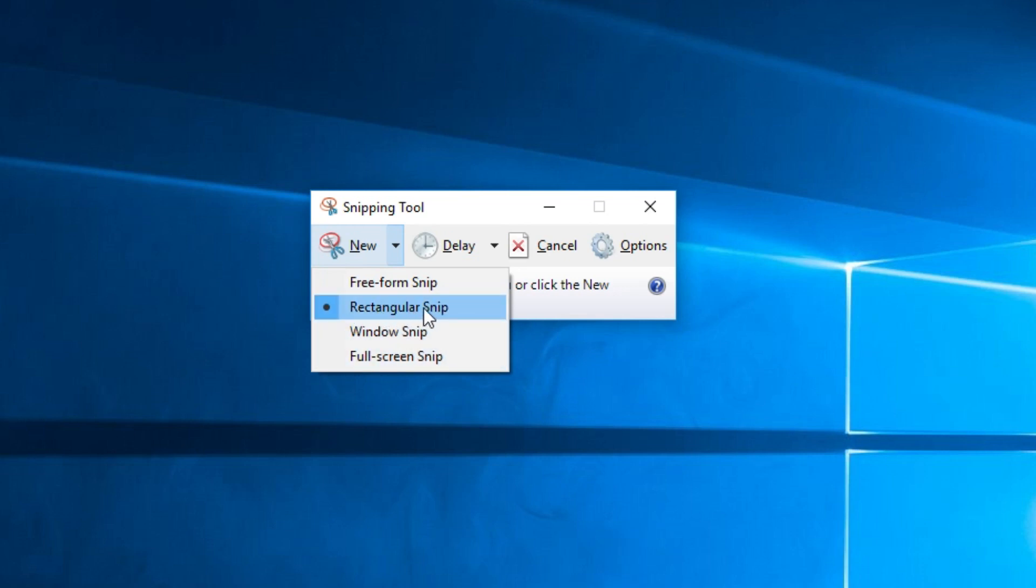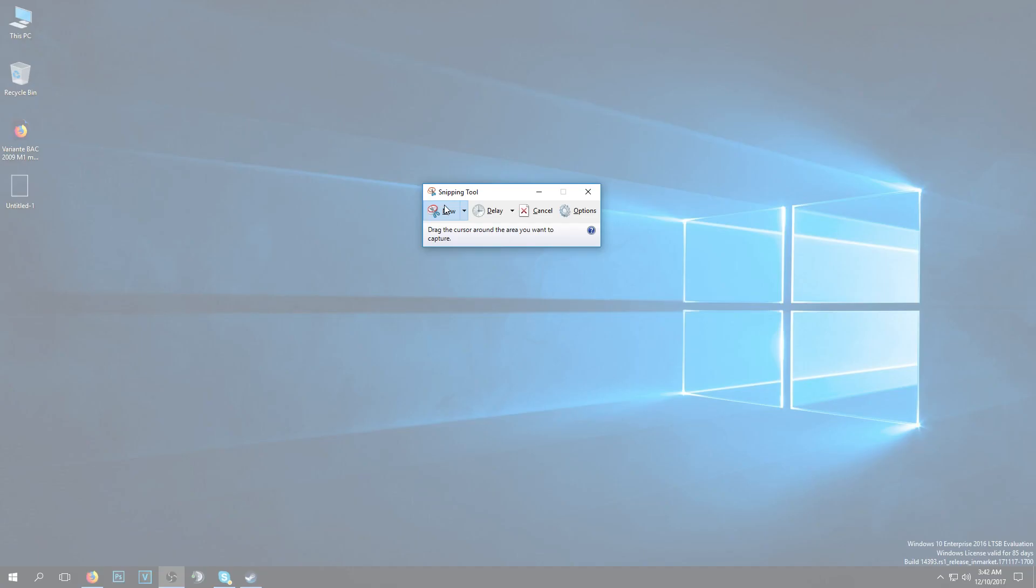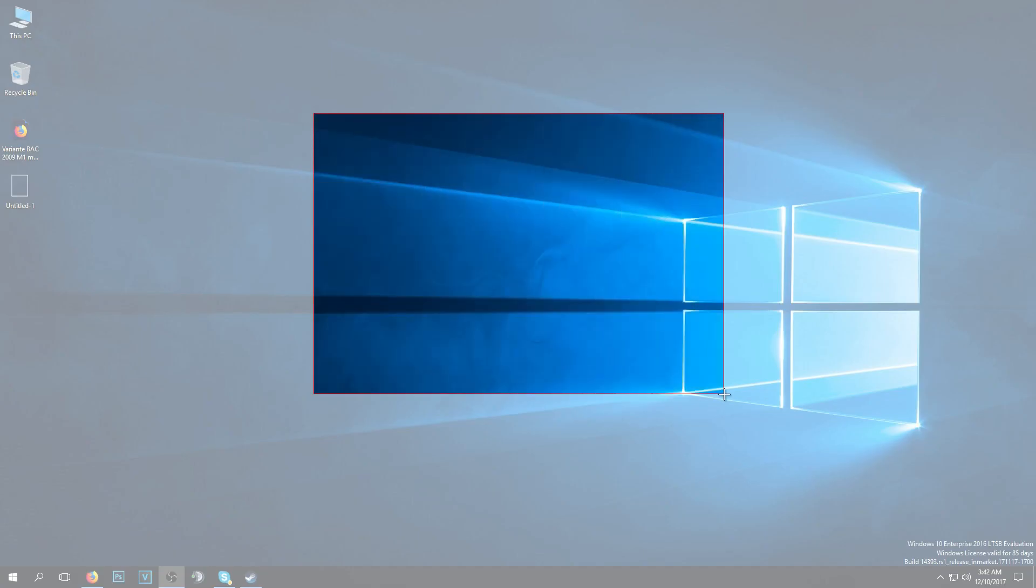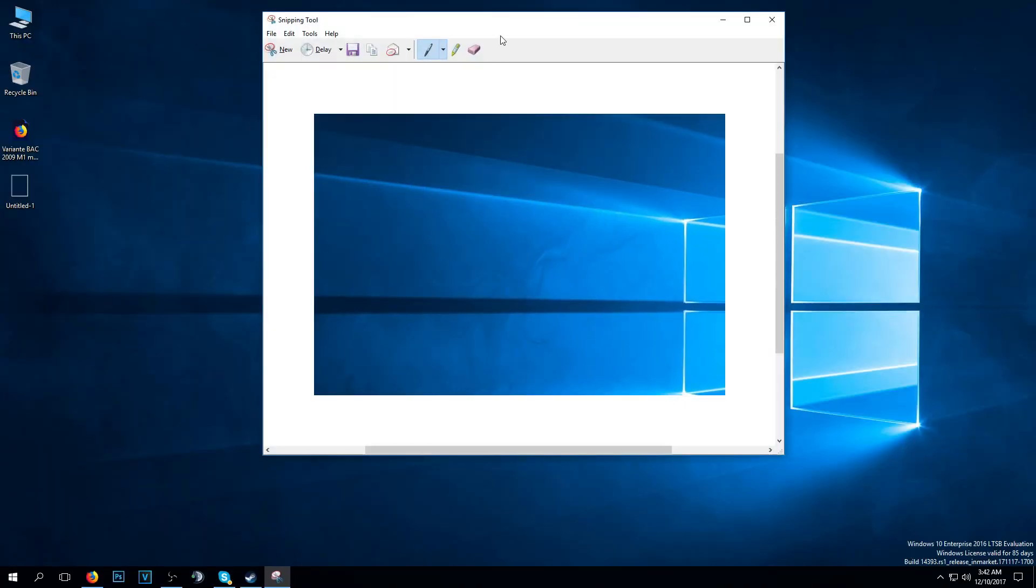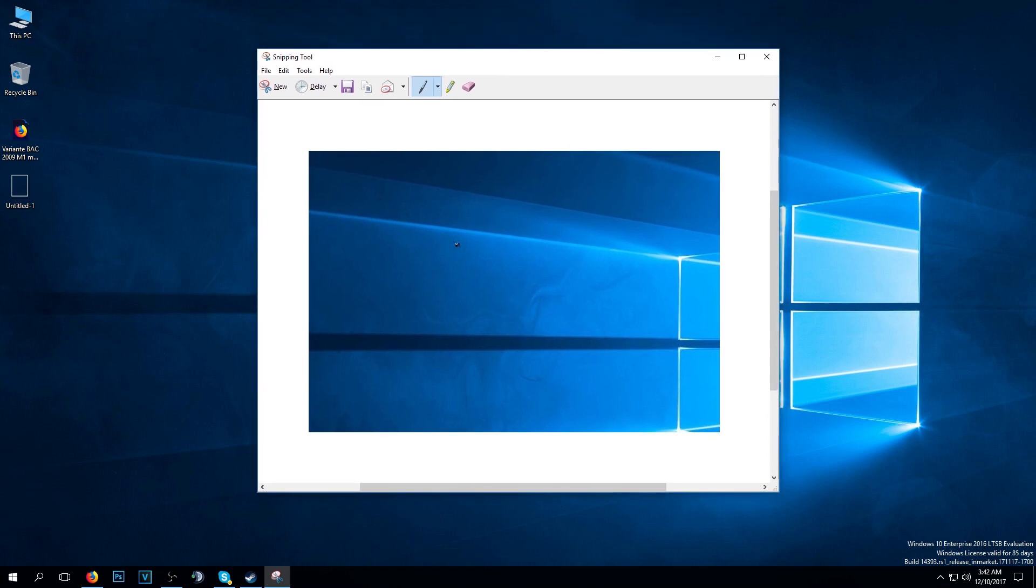I'm going to say that the rectangular snip is the most used, so you click on new and as you can see I can just very easily snip and a screenshot will be made.